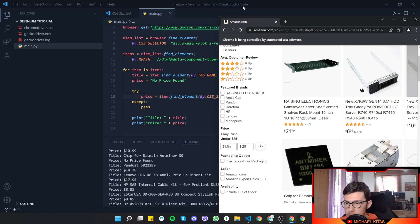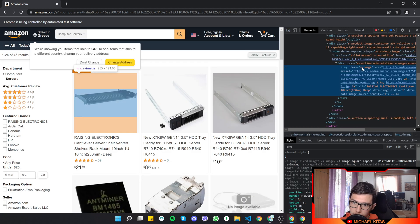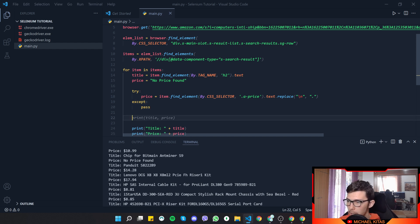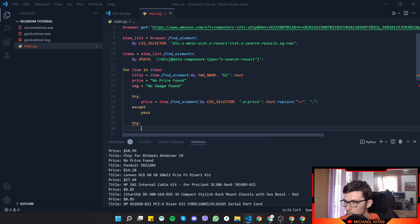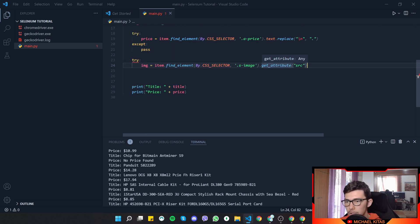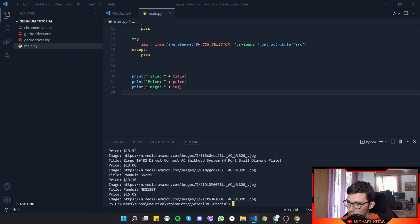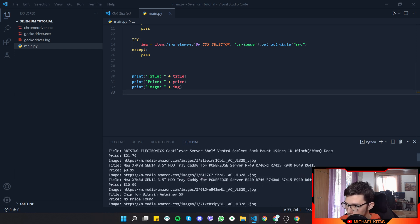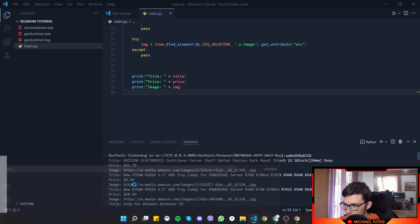Now let's get the product image. Hovering over the image in DevTools, we see the class `s-image`. We set `image = 'no image found'` by default, then use a try/except to do `item.find_element(By.CSS_SELECTOR, '.s-image').get_attribute('src')`. Running the app and verifying against the Amazon page confirms we get the correct image URLs.